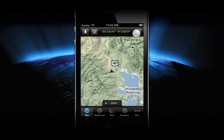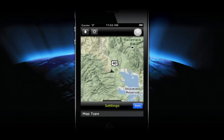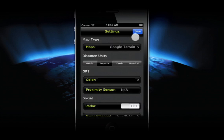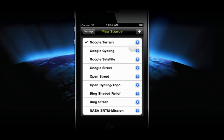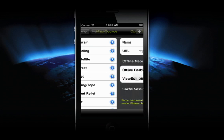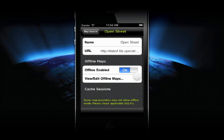Offline maps are accessed from the Settings panel on your Map tab. Select Map Type and then the map source you want to cache. Ensure that Offline maps are enabled, then tap View Edit Offline Maps.